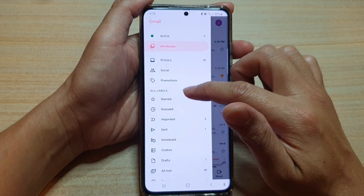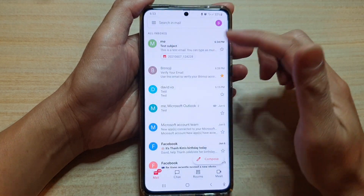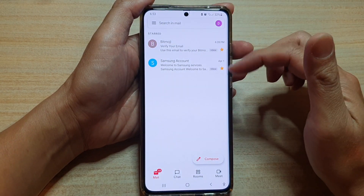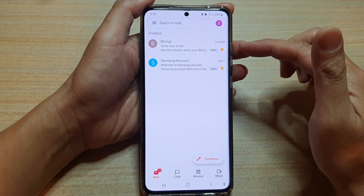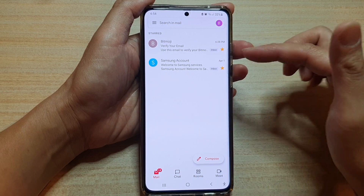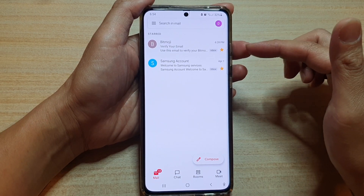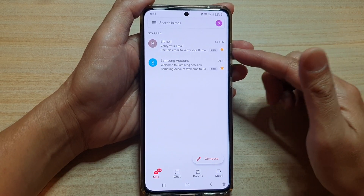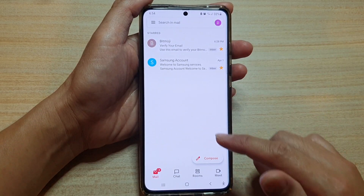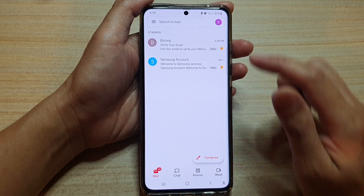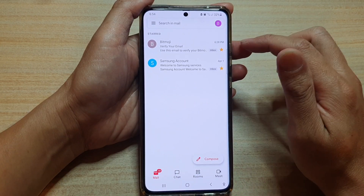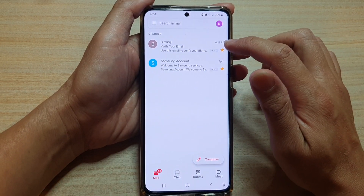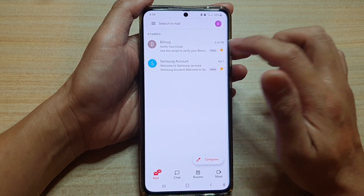You can always tap on the menu key at the top and then tap on star, and that will allow you to quickly go back and go through that email to make a response.